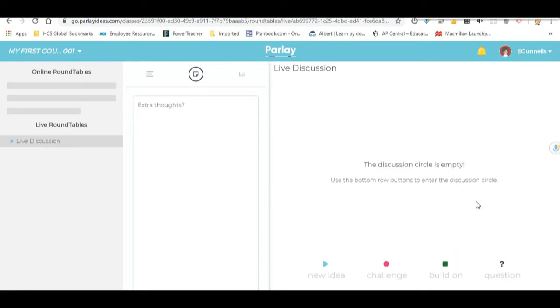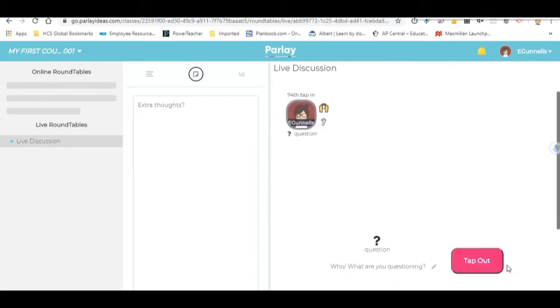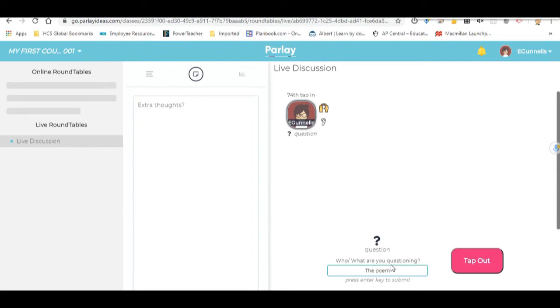And then finally, you have this last thing here. There's a question, which is just a basic question. Who or what are you questioning? It could be the activity. It could be the poem itself. You may be completely not sure about what's going on.